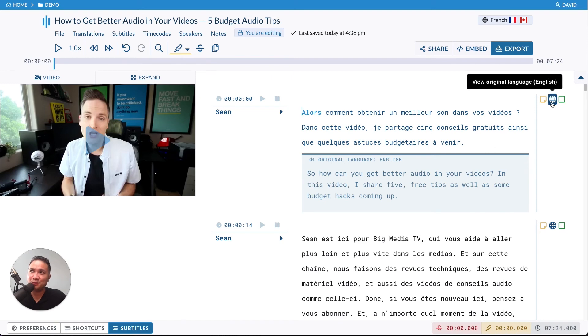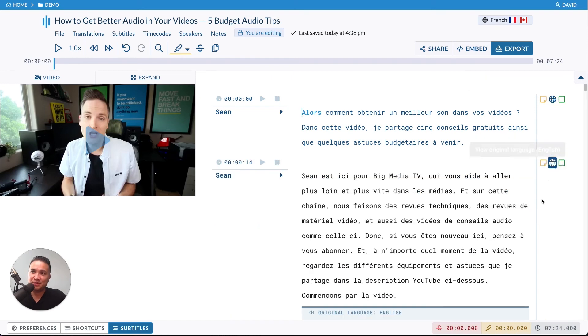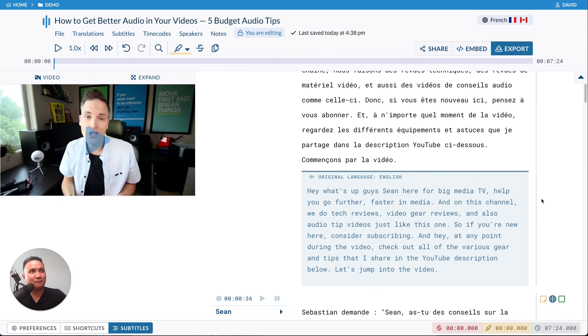And then when you're done, you can just hide it. Same thing with the next section. All right. That's it for translations. I'll see you next time.